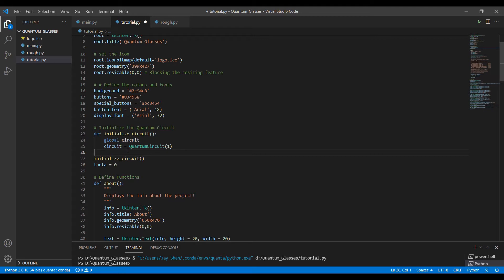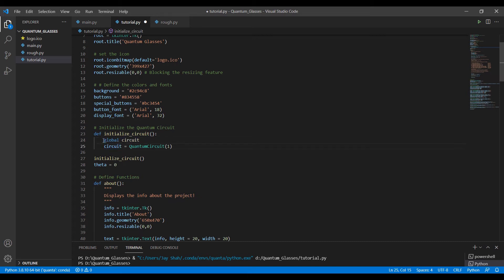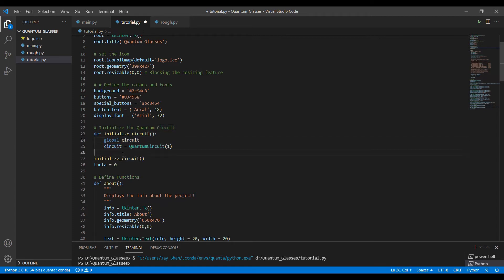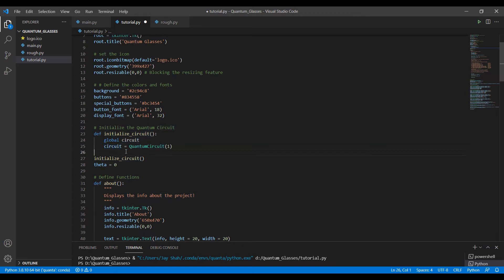I hope you recall this keyword global that we talked in the Python basics part 2 video, video number 11. So we define this keyword first and the name of our variable. Then we just use quantum circuit class to make this circuit represent our quantum circuit that we will be working with. And in the argument, I just pass one qubit.